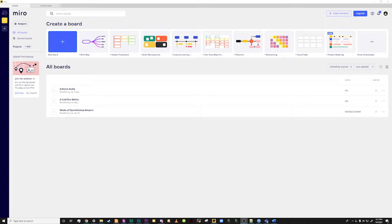For players it's an excellent way to keep track of handouts, clues, places visited, and take collaborative notes. For keepers it's a great resource to keep track of NPC chases, items, locations, as well as outlines for the adventure module.